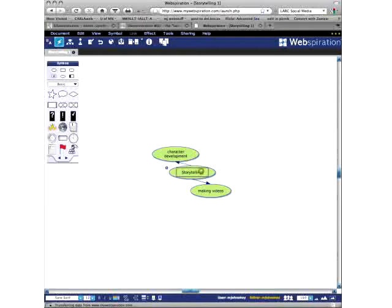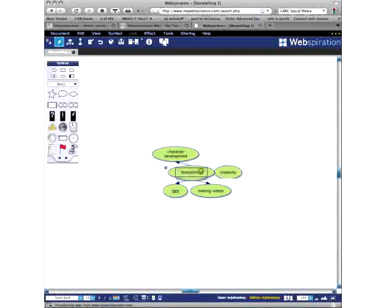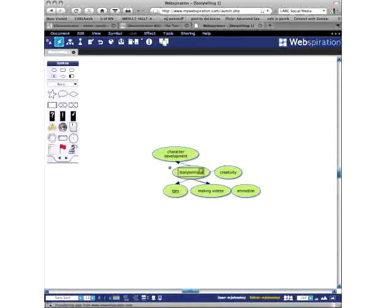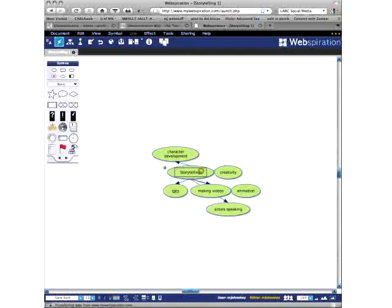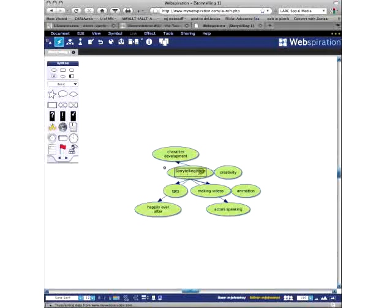TPRS. Yes. This is not going to be TPRS, but I have had a number of TPRS people in my workshops who got something out of this. Actors speaking. I need to be as fast a typist as Judy. Happily ever after. Plot. Very good, Carl.